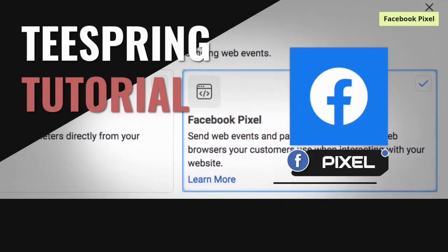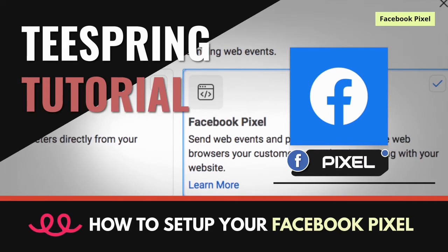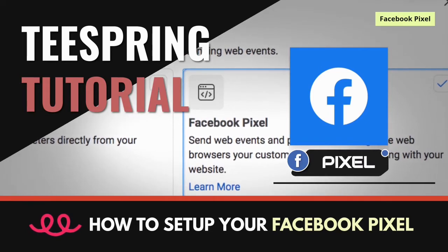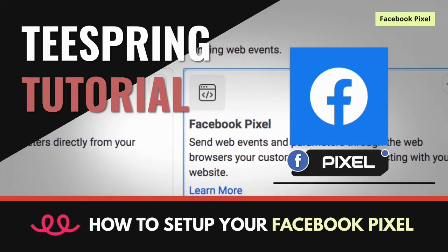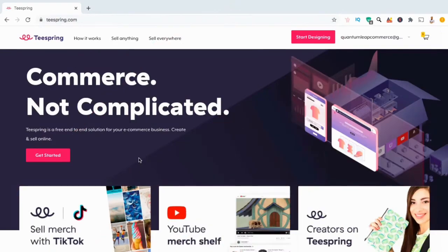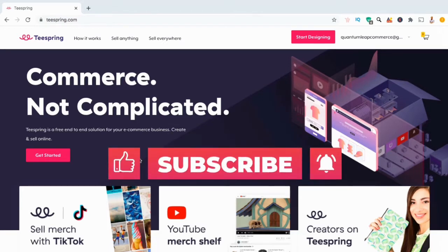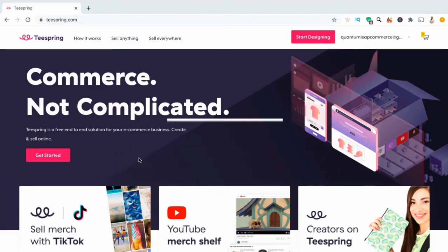Hey guys, Jason here with Quantum Courses and in this tutorial, we'll be going over how to create and add a Facebook Pixel to your Teespring store. Adding a Facebook Pixel will allow you to measure and track the actions that shoppers take in your store. Make sure you hit that subscribe button and hit the notifications bell so you'll be notified each time I release a new tutorial.